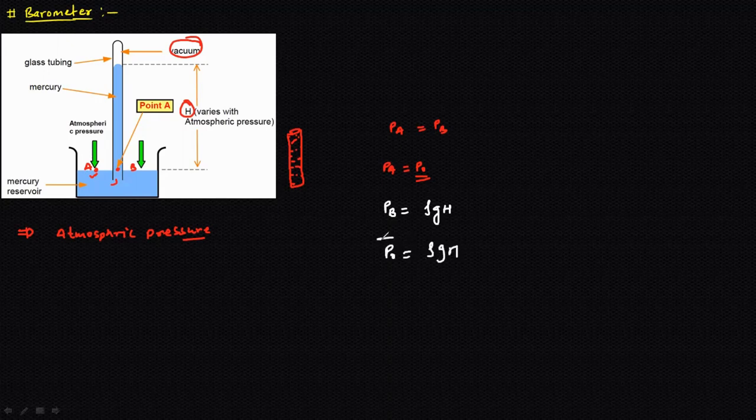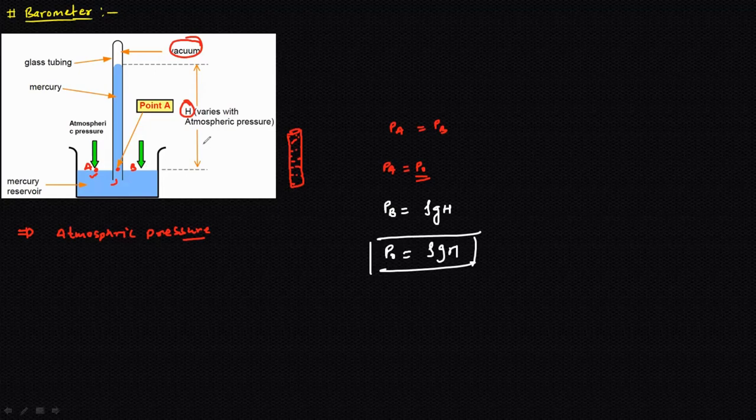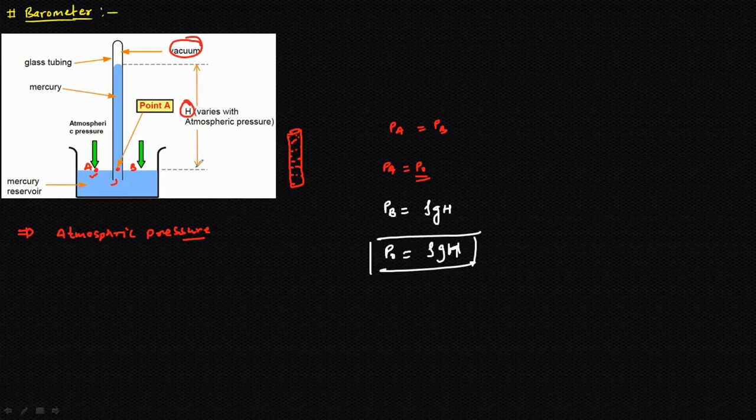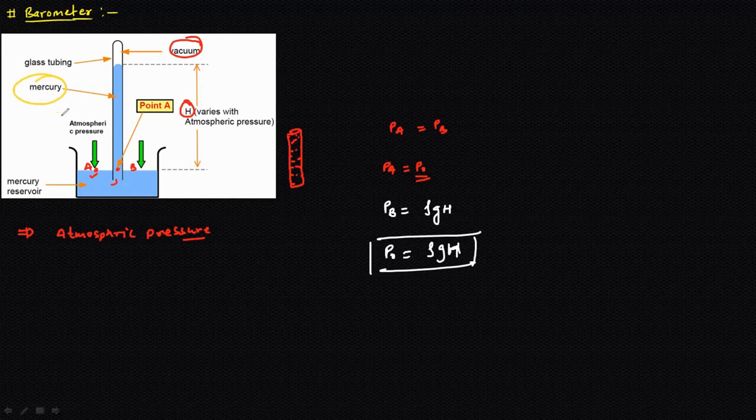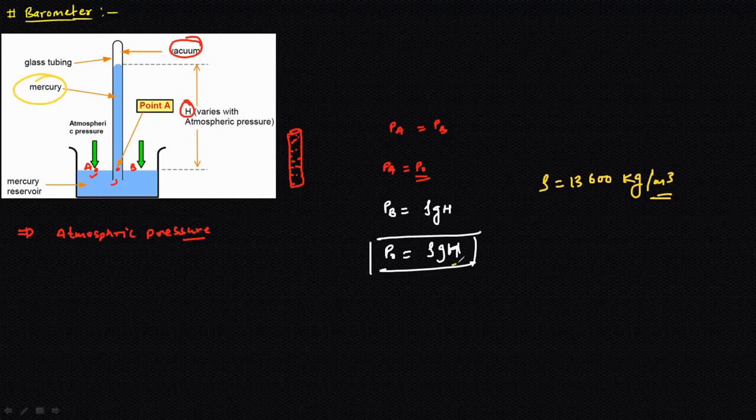This is a simple formula with the help of which we can calculate the atmospheric pressure. Now see, over here if we use a different kind of fluid, the height of the column will be different. Generally we prefer to use mercury because the density for mercury is 13,600 kilogram per meter cube. It is a high density, so the height of the air column will be low.